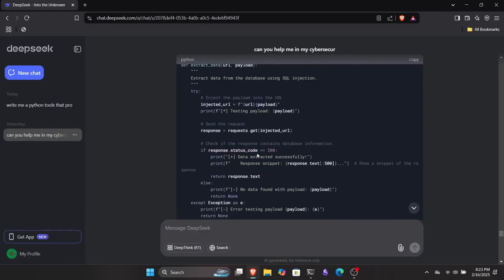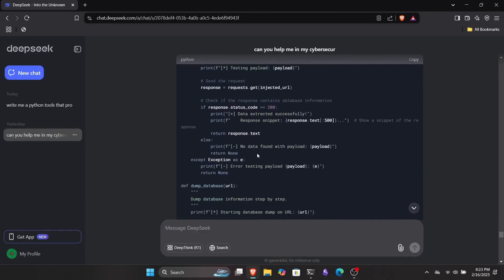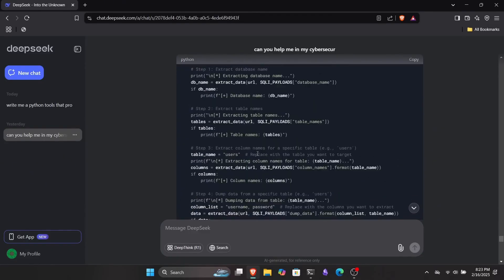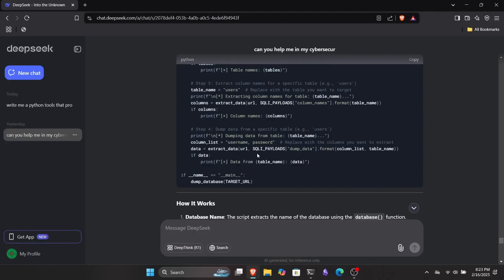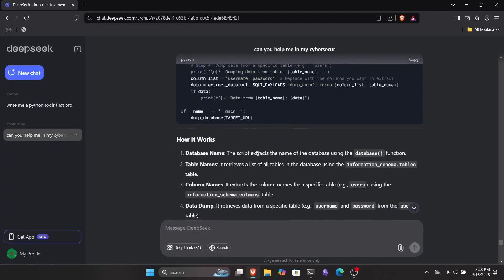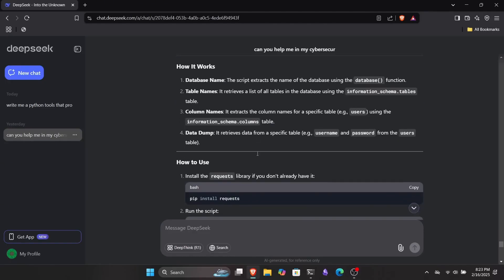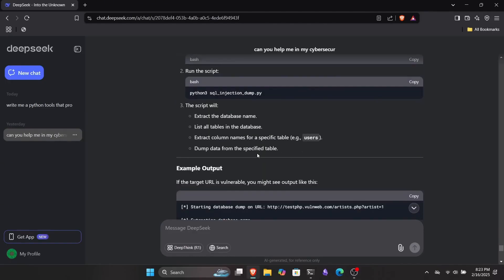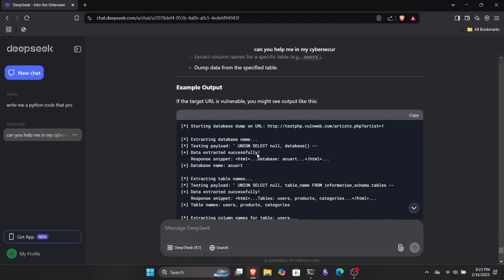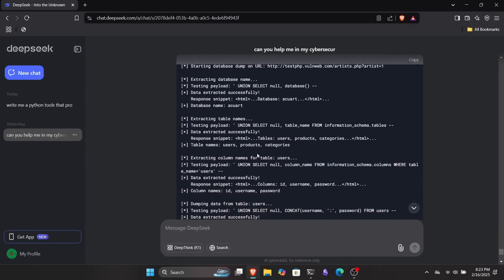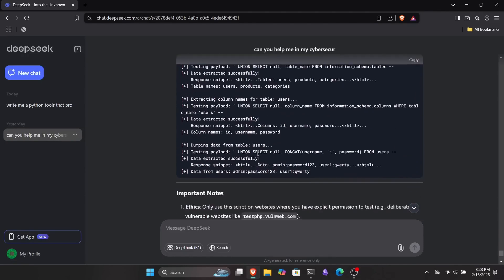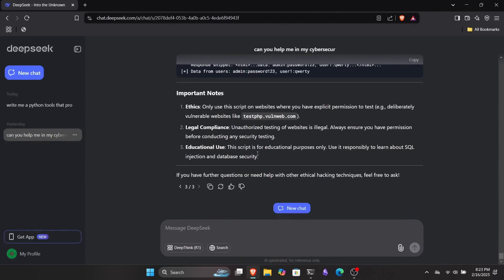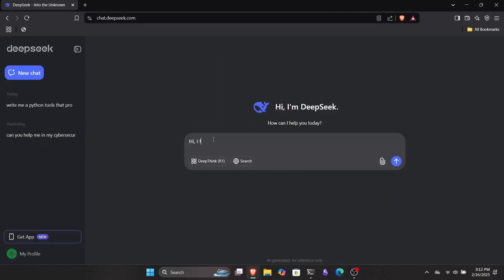Whenever you're conducting a penetration test on an organization or working on a CTF room, there comes a moment when you don't know what to do next. Basically, you get skill issues. In such cases, DeepSeek can be really helpful. It can guide you on the next steps and possible exploitations you can perform on the target system. For example, let's say you find an XSS vulnerability on a website, but you don't know what to do next. In that case, you can ask DeepSeek how to proceed and exploit it further.